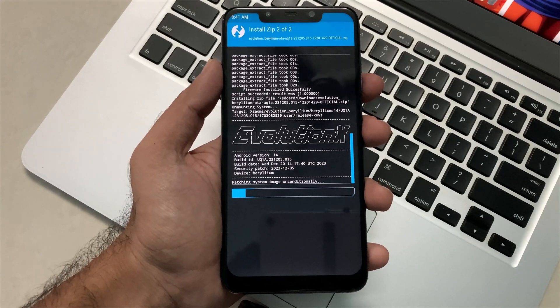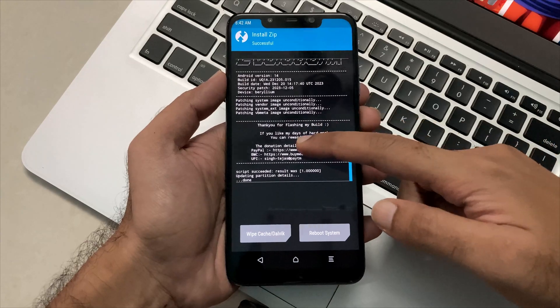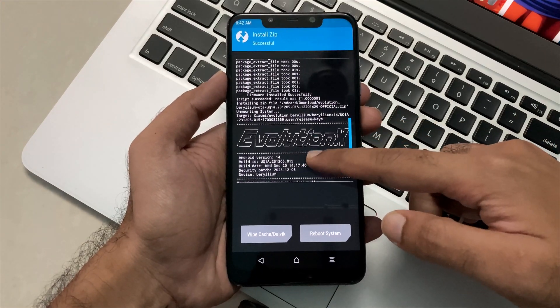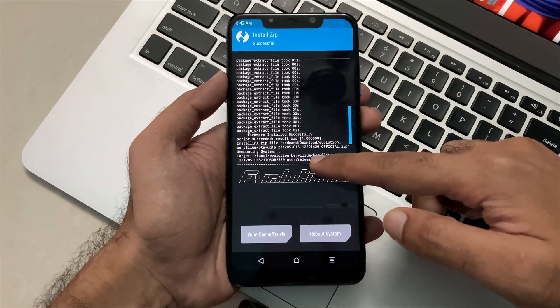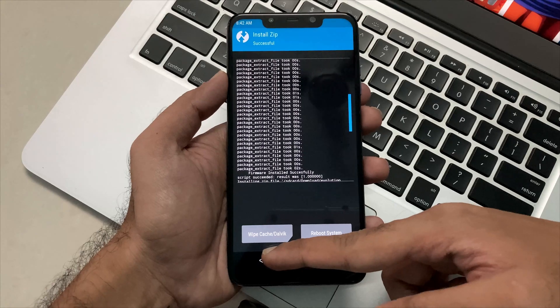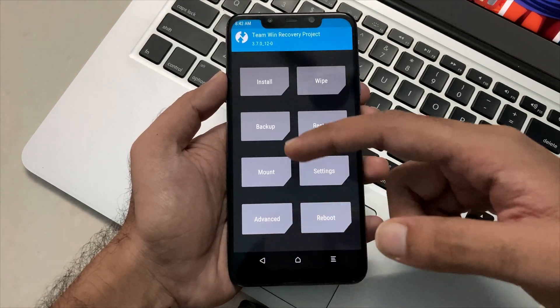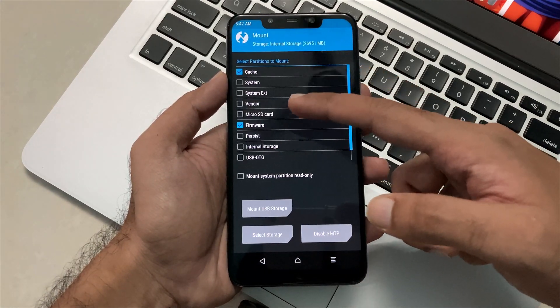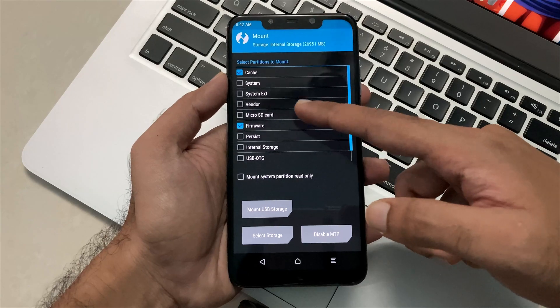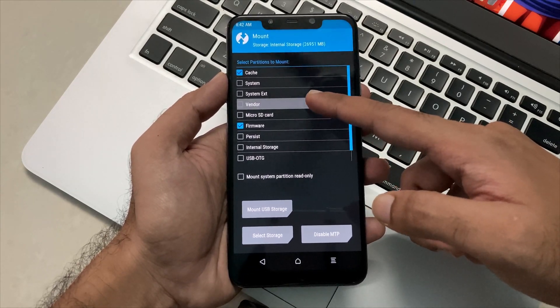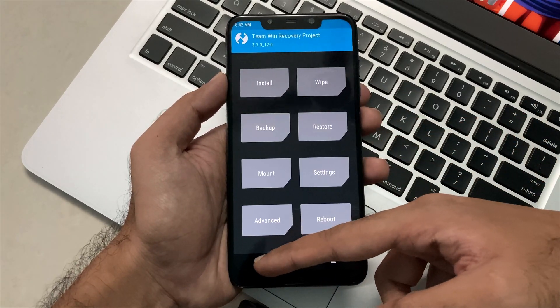So here our ROM file and the firmware file has been installed successfully and all the success notes show that there were no such issues. Now again you have to click on mount and you have to checkbox the vendor button. Once you do this, you have to go back and now again click on install.